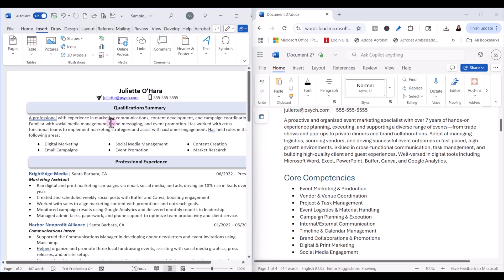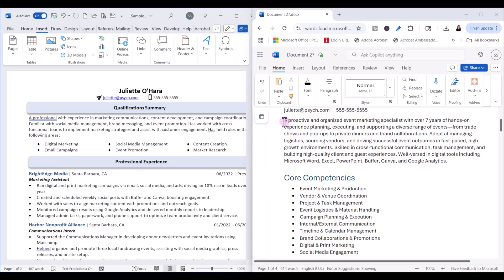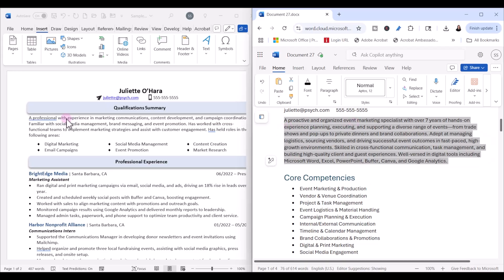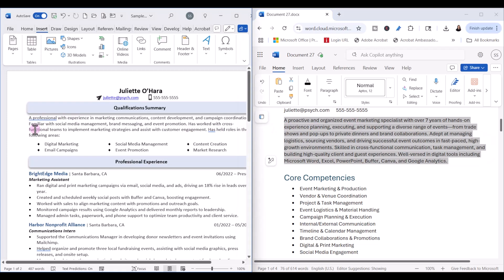For example, the qualification summary looks like it's been completely enhanced based on the job description. I want to read through this carefully, make sure it looks accurate and correct, that Copilot hasn't added anything that isn't true, and that it's written in a tone that sounds like I would write it. We can edit anything that needs editing. If we like it, we can copy and bring it back over into our template. A key formatting tip: make sure you retain the same font and format as your original resume template.